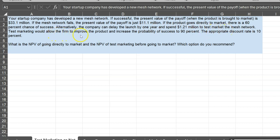If the product goes to market directly, there's only a 60% chance of success. However, the company can also delay the launch by one year and spend $1.21 million to test the market for the mesh network. Test marketing would allow the firm to improve the product and increase the probability of success to 90%. The question is: what is the NPV of going to market directly, what is the NPV of test marketing before going to market, and which option would you recommend?